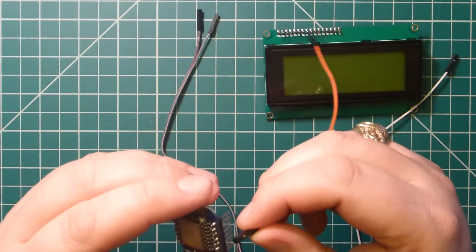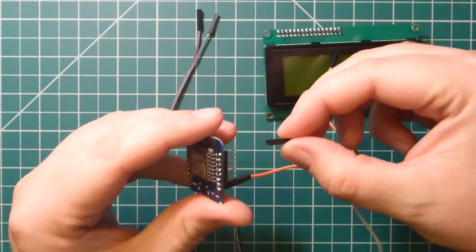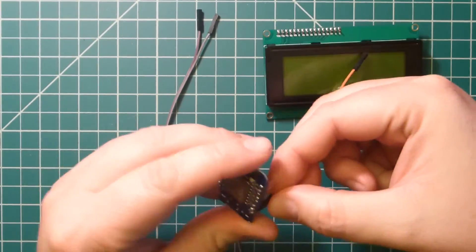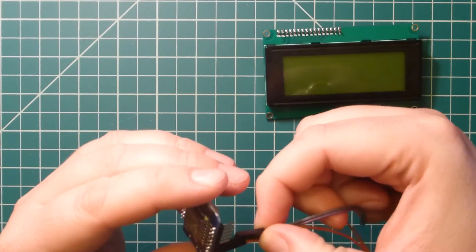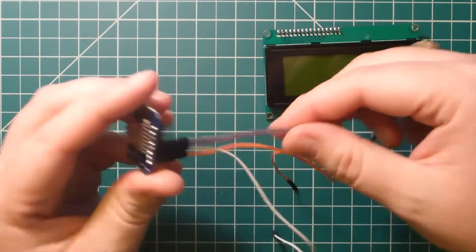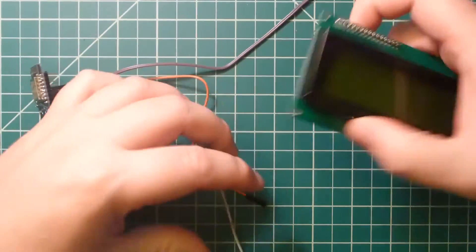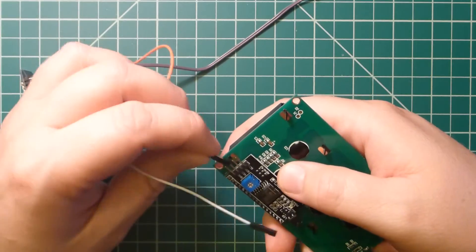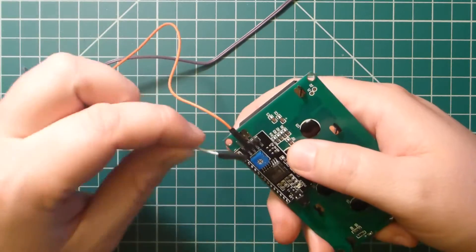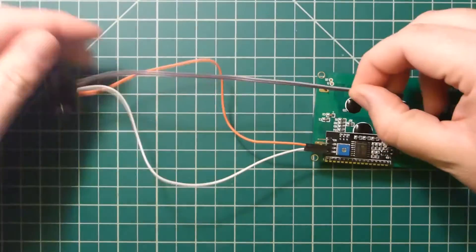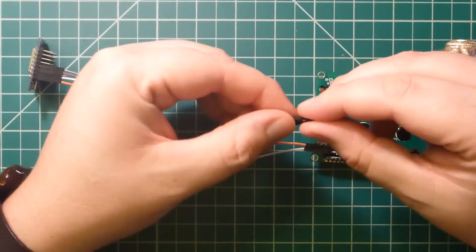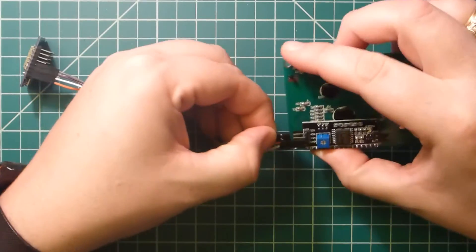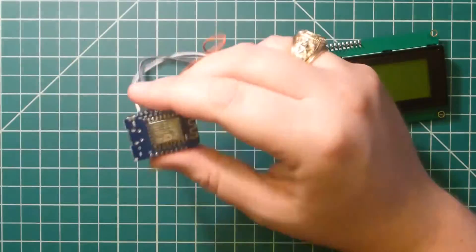First, we need to hook up the LCD so we can test it. We're going to hook up the power, ground, SDA, and SCL pins. We're going to use D3 for SDA and D4 for SCL. You could use other pins too. You just have to read the datasheet to see how they match up.